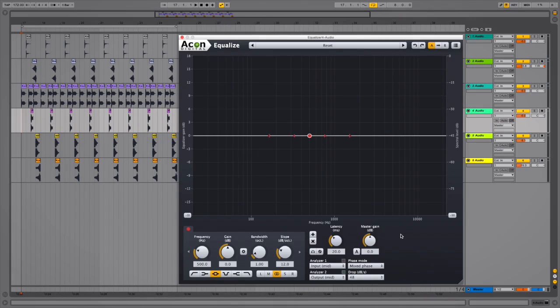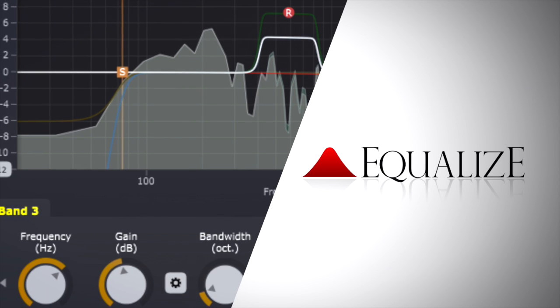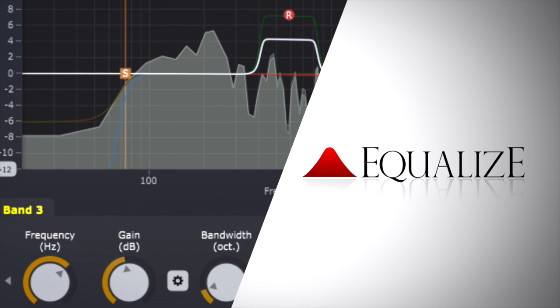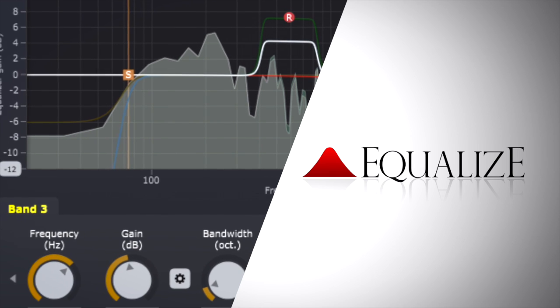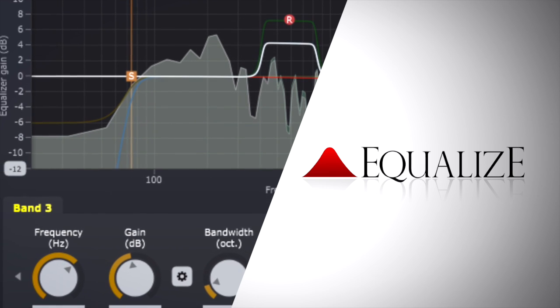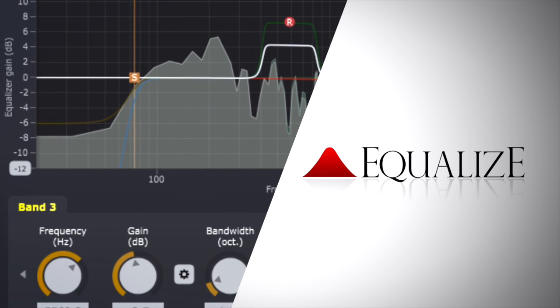Hey guys, it's Multiplier here with Plugin Boutique. In this video, I'm going to show you Equalize, which as you can guess from the name, is an EQ plugin. It does some really cool things.